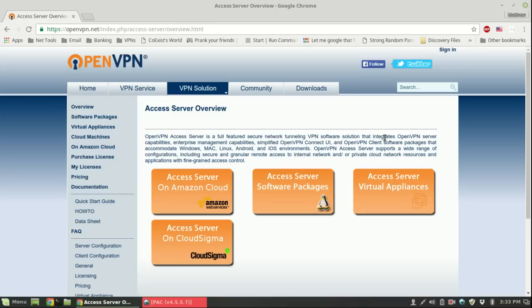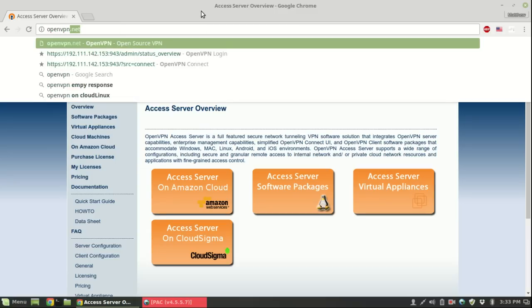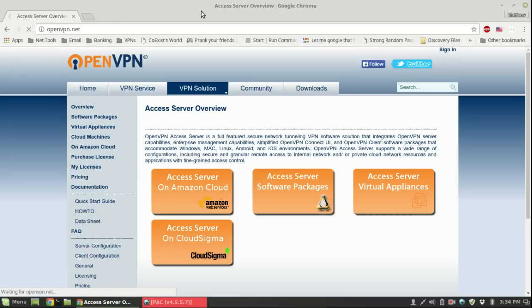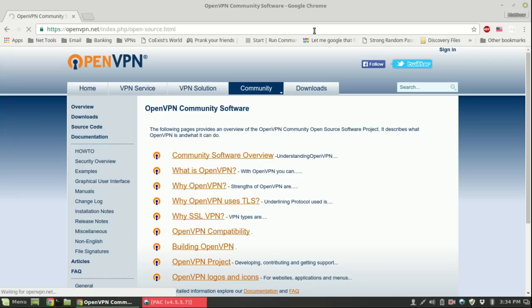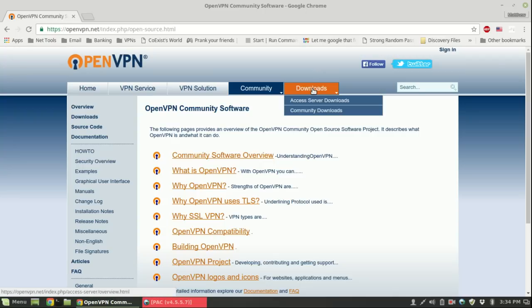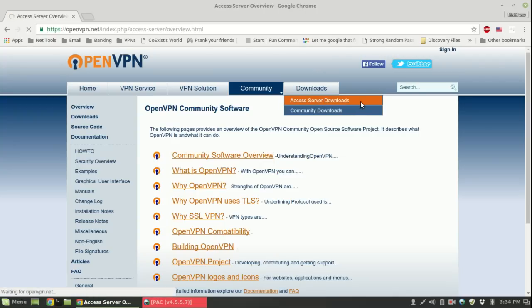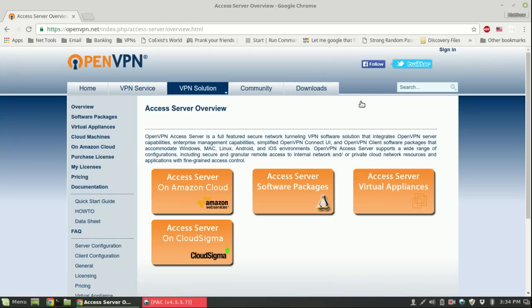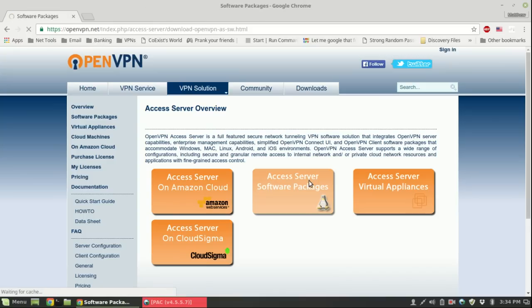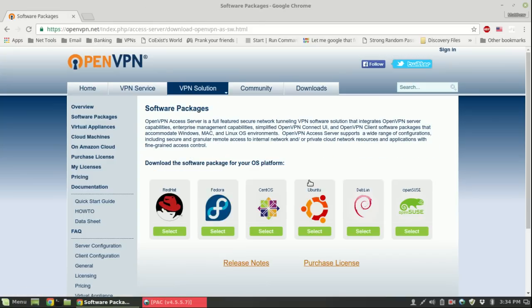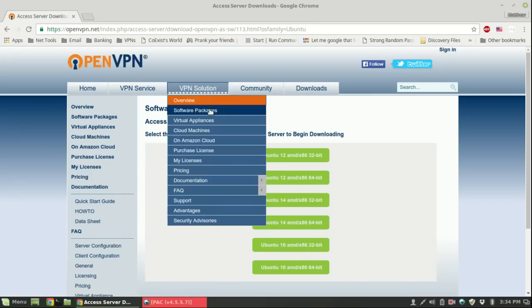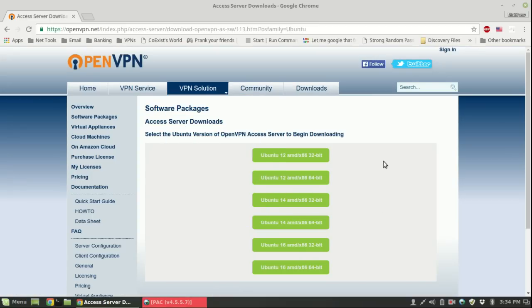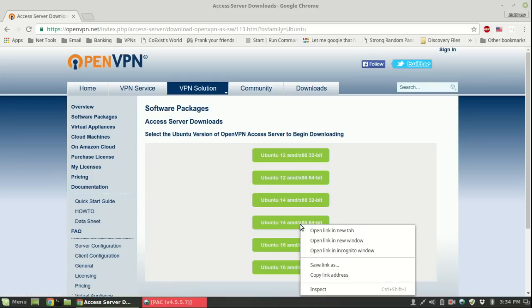The first thing you need to do is navigate to openvpn.net. We'll be using the community downloads, access server downloads. I'll have the direct link in the description if you want to right click and copy it and paste it into the terminal. My server is 64-bit so I'll be downloading this one.